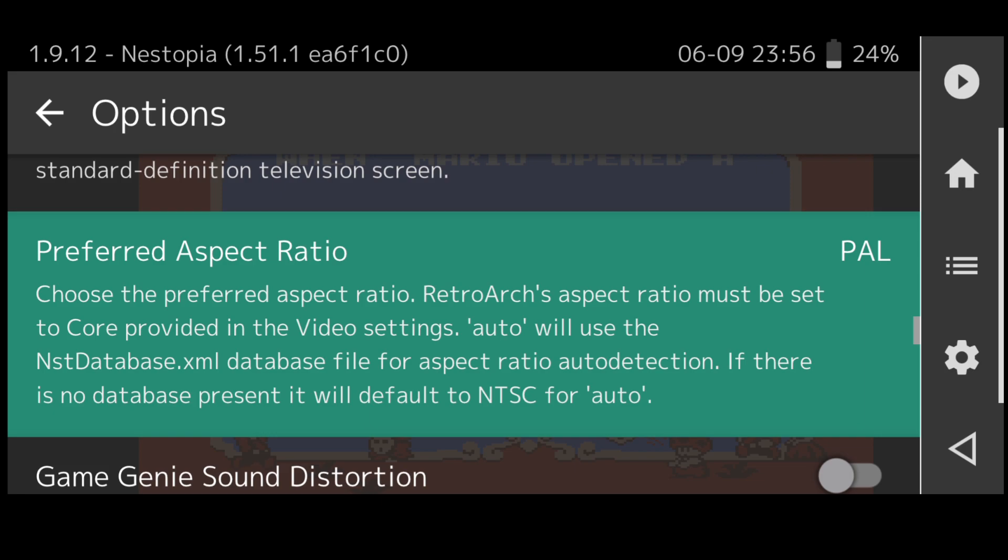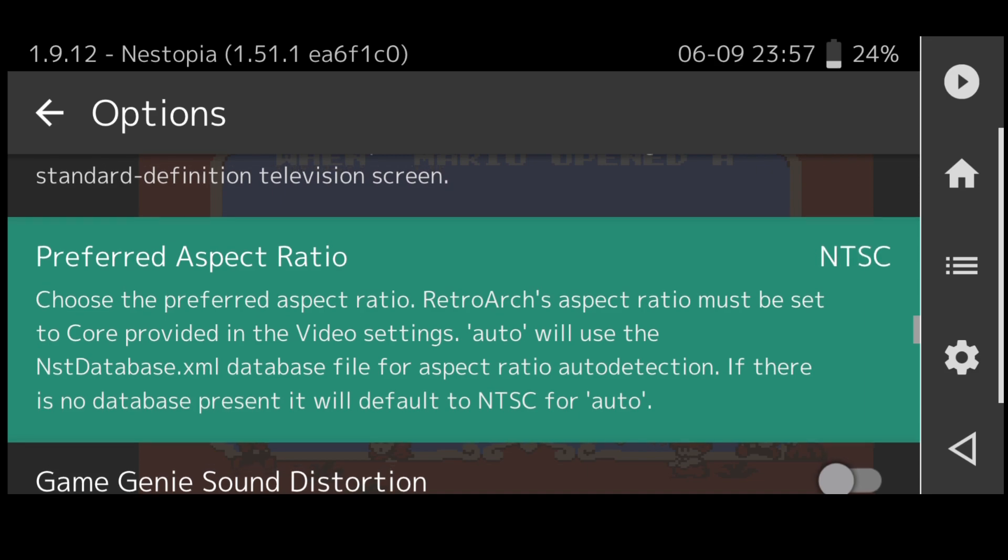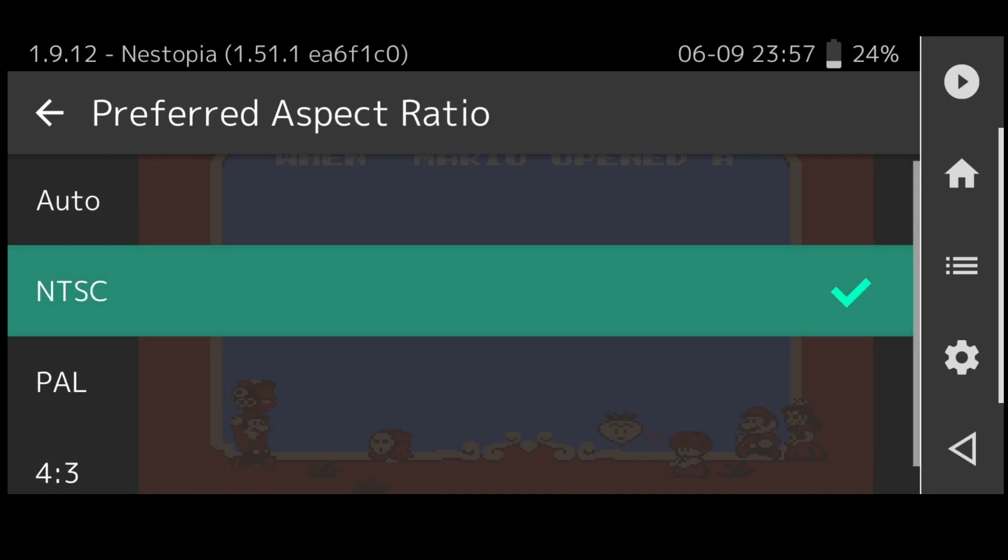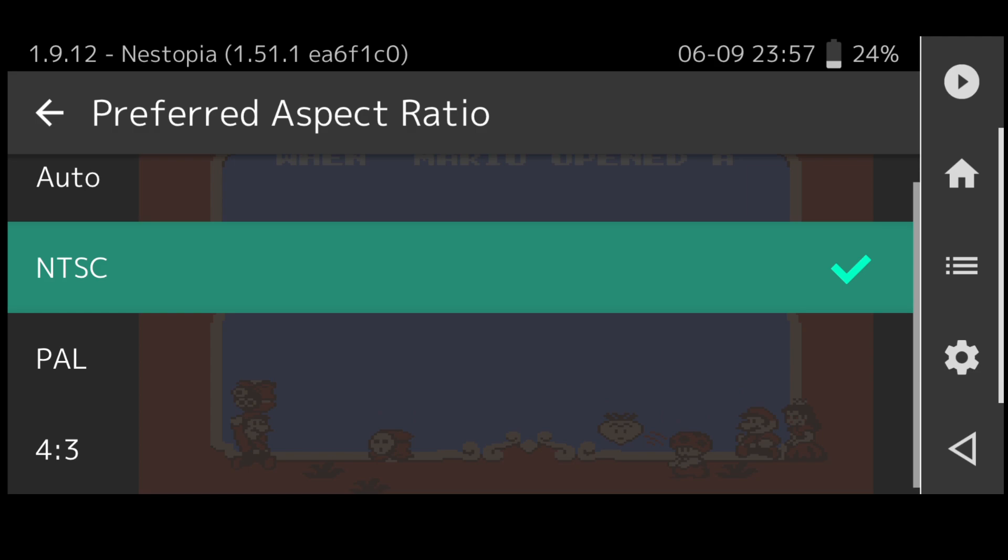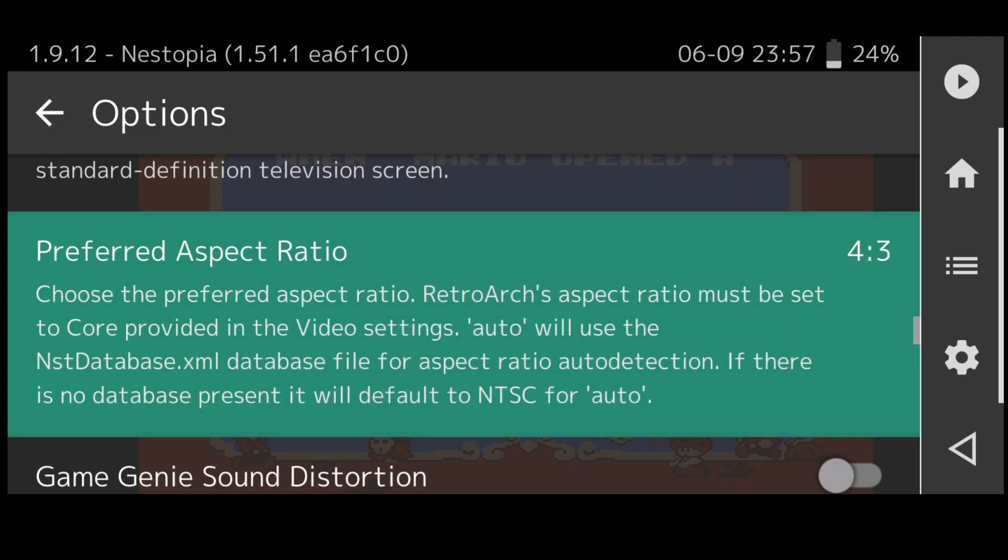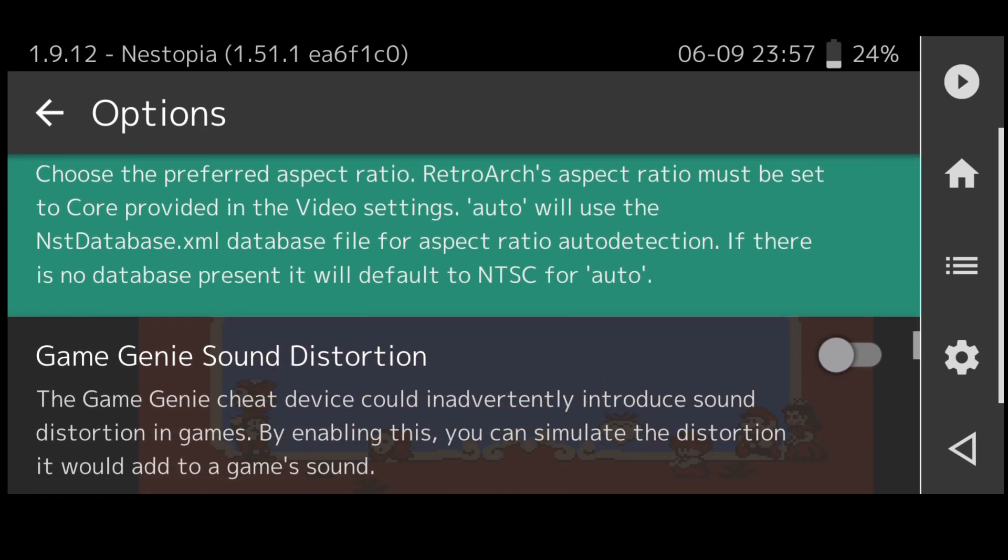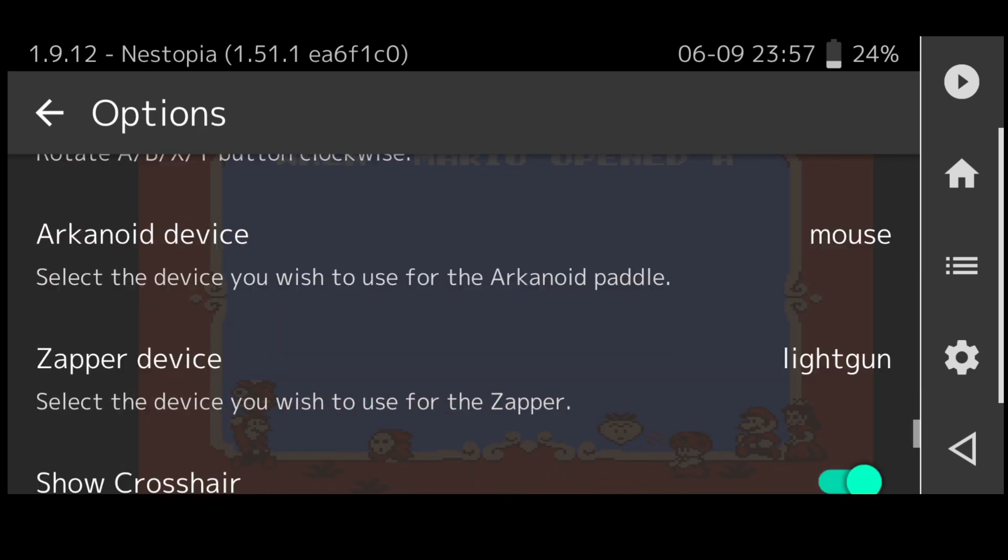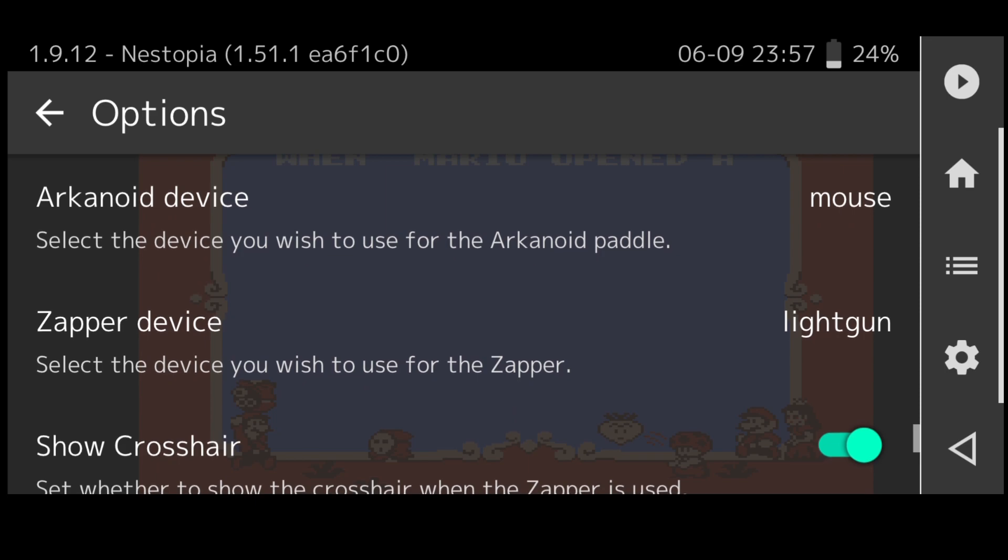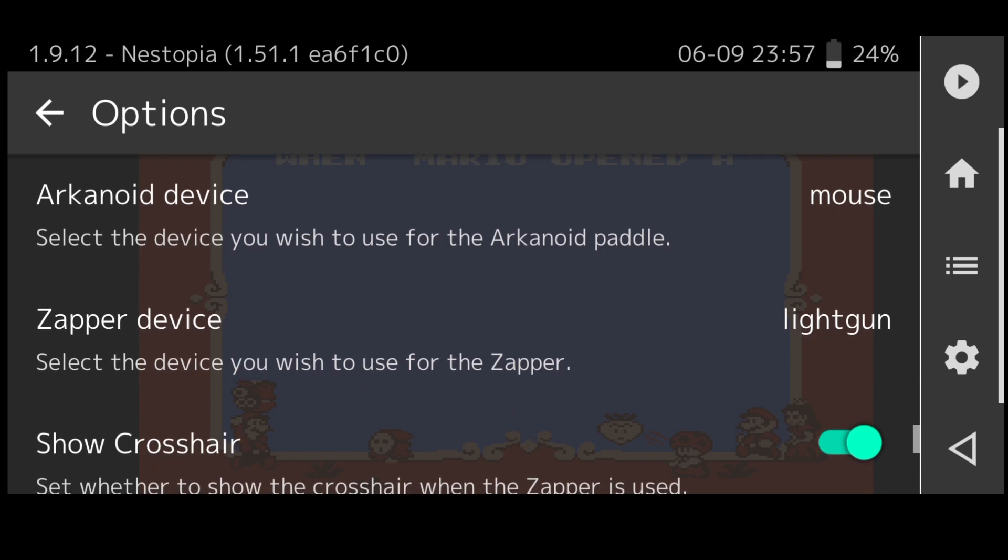We can actually change the aspect ratio from PAL to NTSC. PAL and NTSC Nintendo NES consoles were different in terms of speed and video size too. If I go back in the preferred aspect ratio and just put this on 4x3 which is the era of Nintendo NES, any 8-bit game system was really designed for 4x3 images.